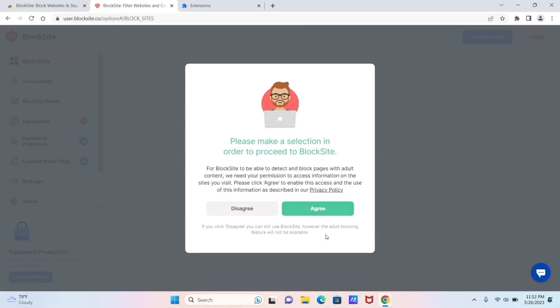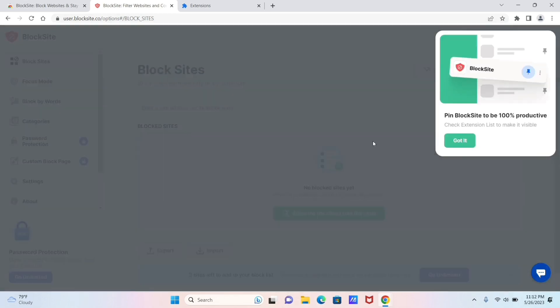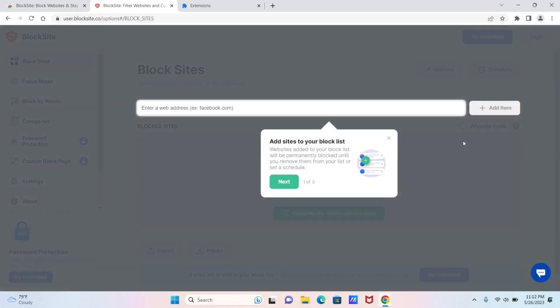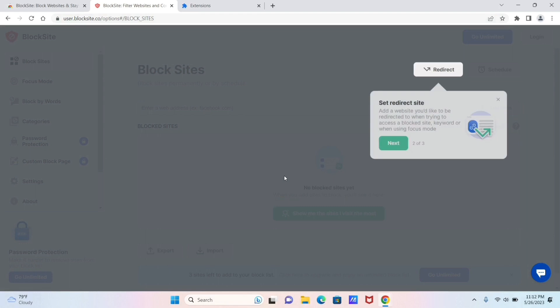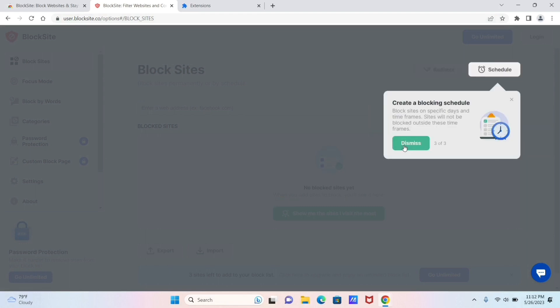Now here it's asking for your permission to handle your data in order to block certain websites, so go ahead and click on Agree and give your permission. Here it's giving a little tutorial on how to block your websites. Just click on Next, Dismiss.